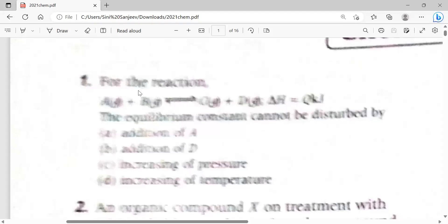In this equilibrium reaction, we can see A and B on one side and C and D on the other side. The number of molecules on both sides are equal.